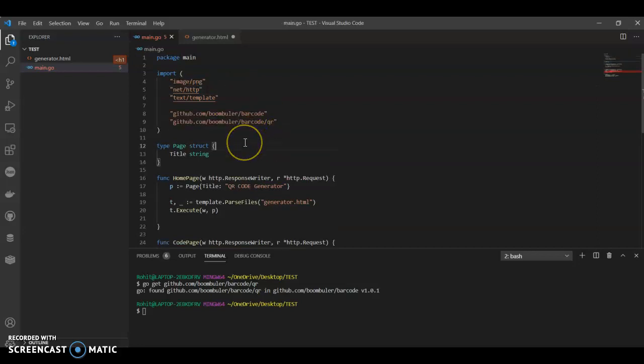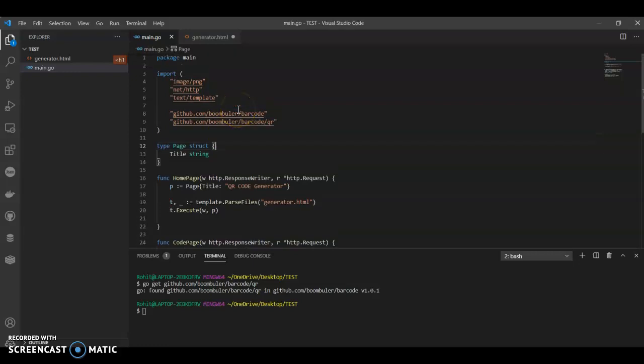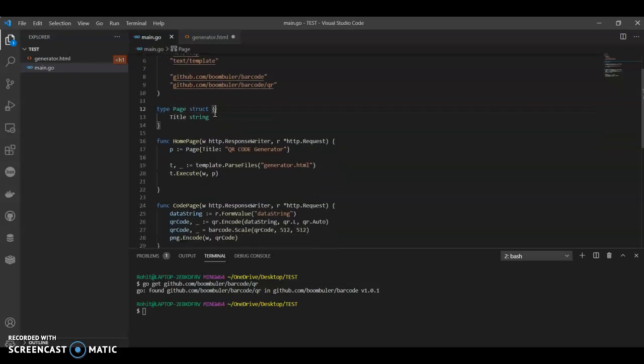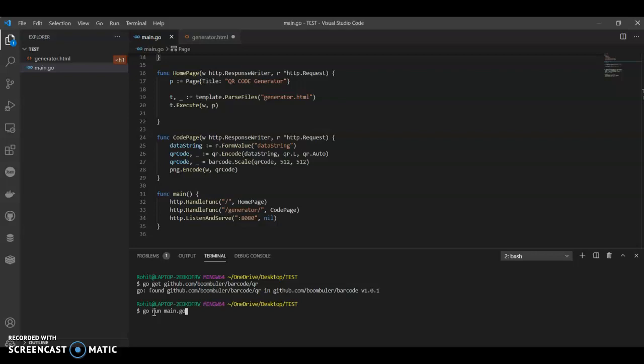By default, since I have already installed, the best thing about Visual Studio is it automatically imports all the required packages. So I suggest everybody use Visual Studio. Go run main.go.